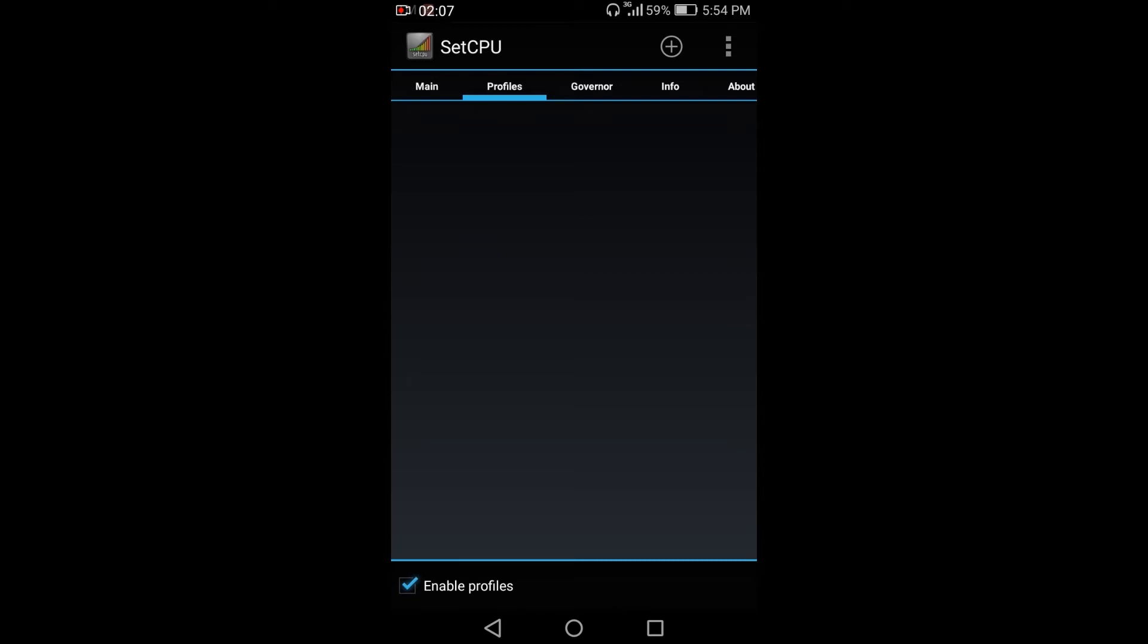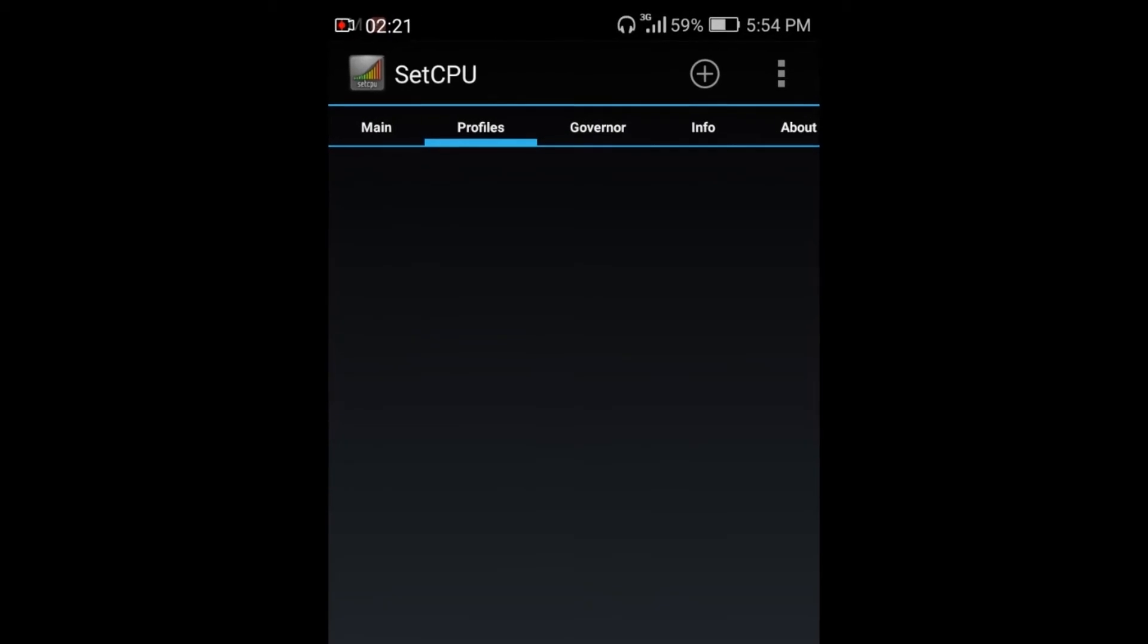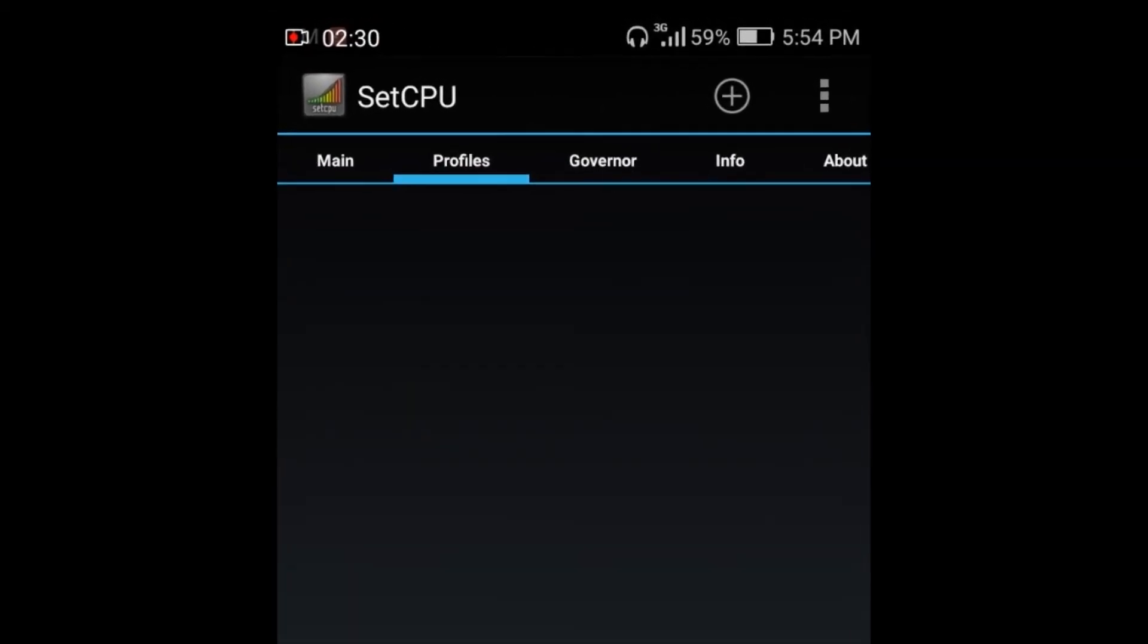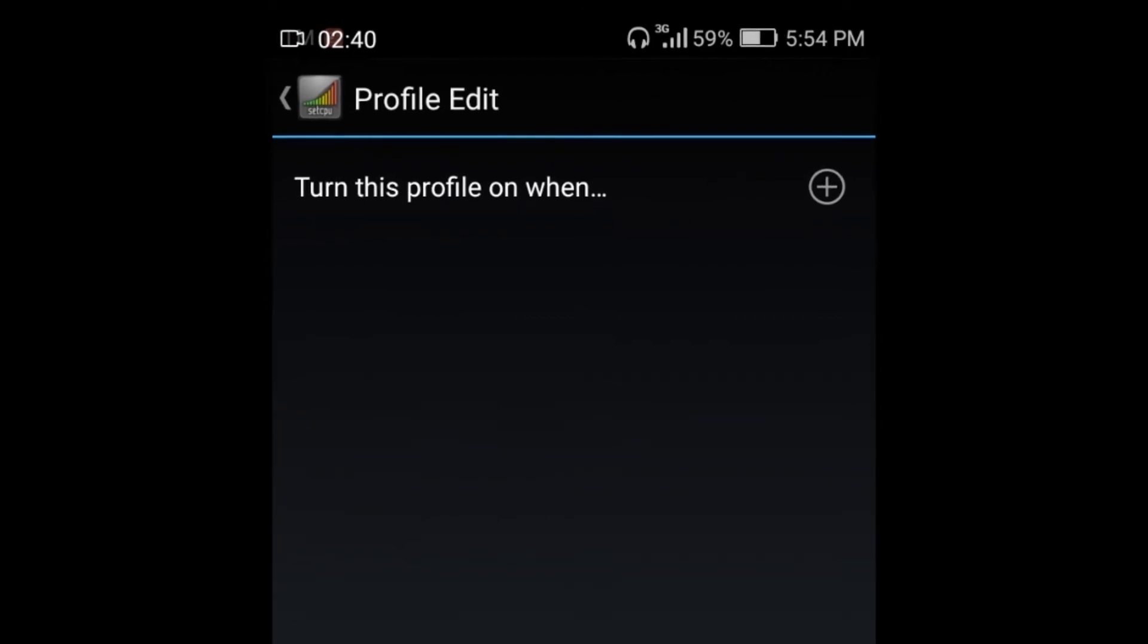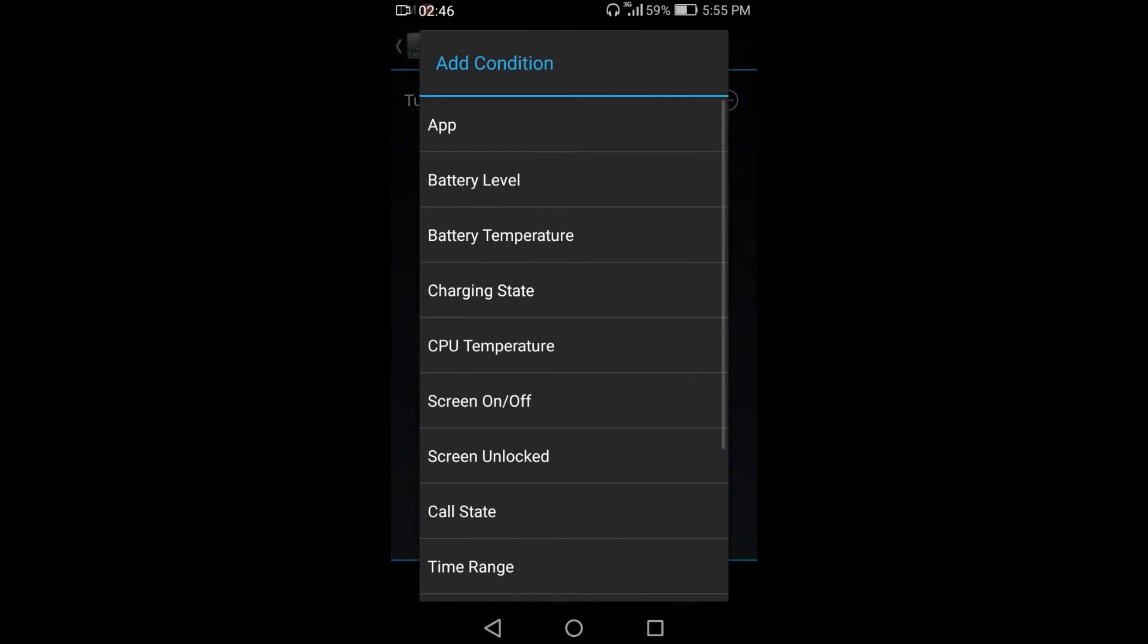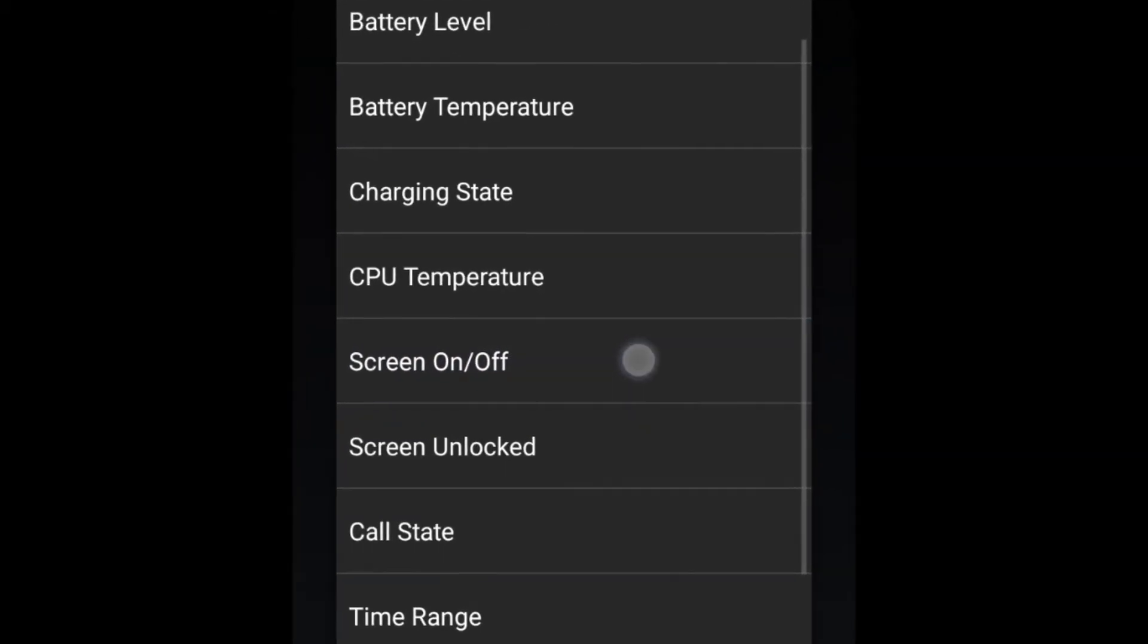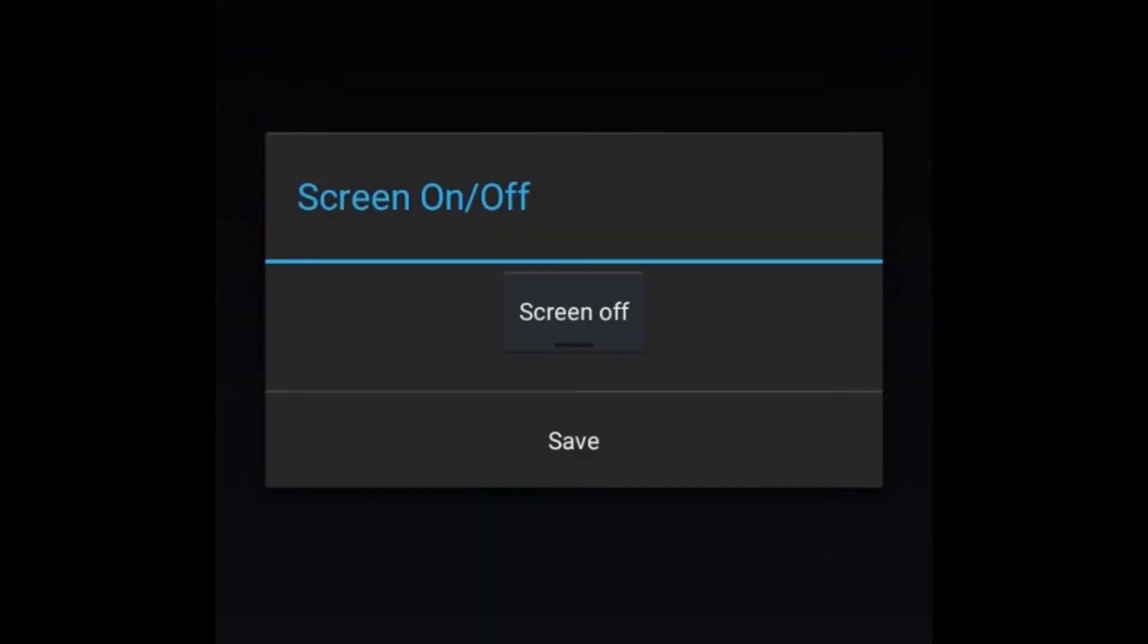So let's say I want to limit the CPU frequency when the screen is off. In this case, it will not consume more power of my batteries. So just click the plus button, plus button again. And just go to screen on and off. So click it and just click save.